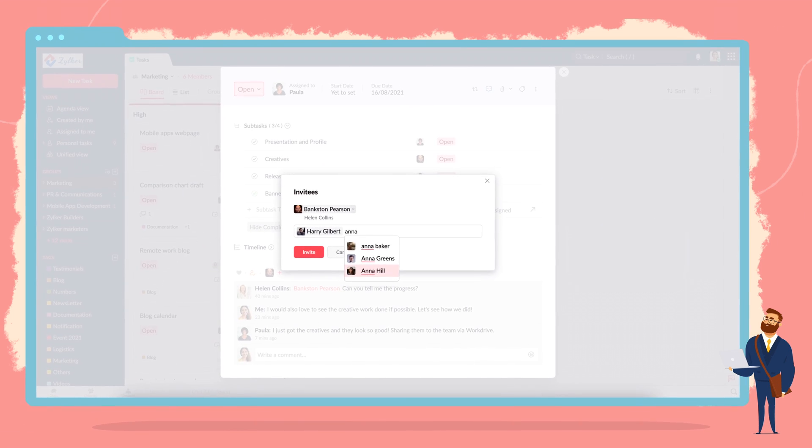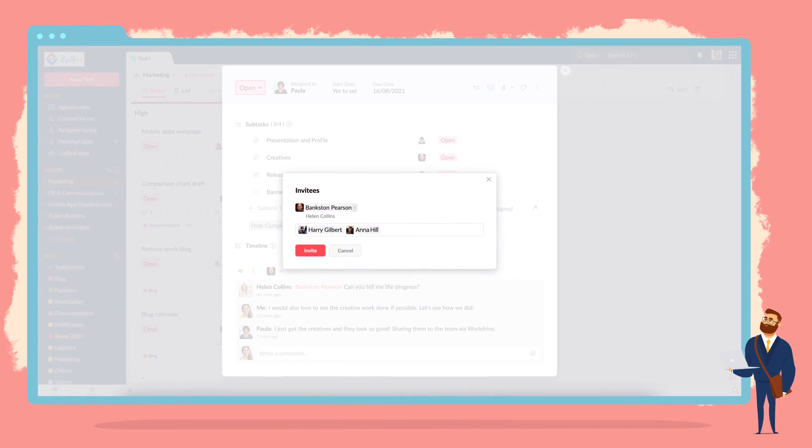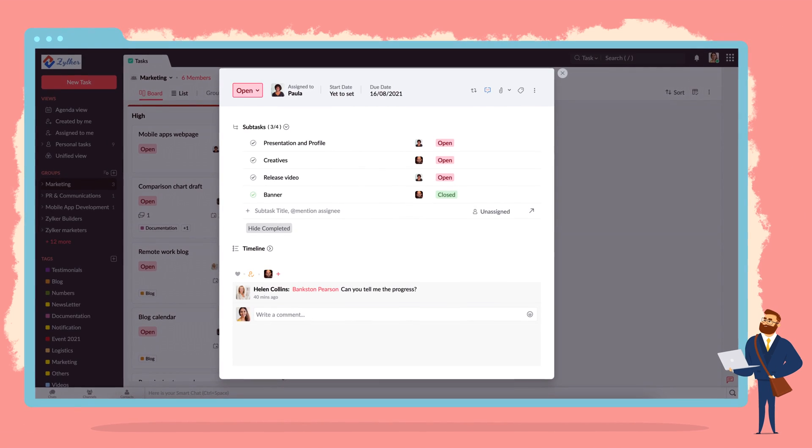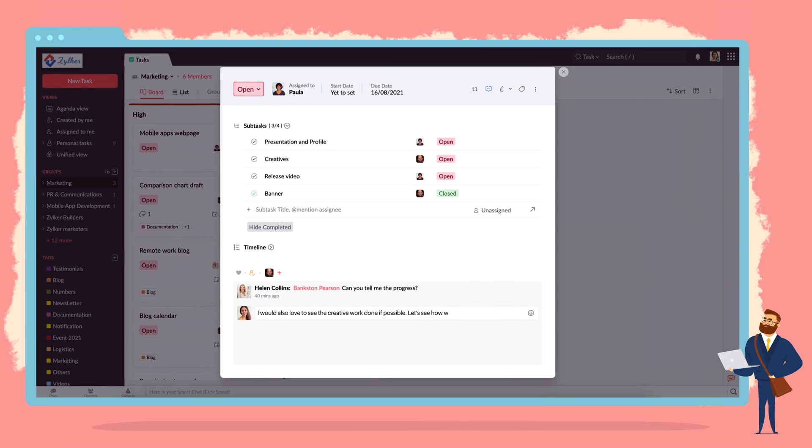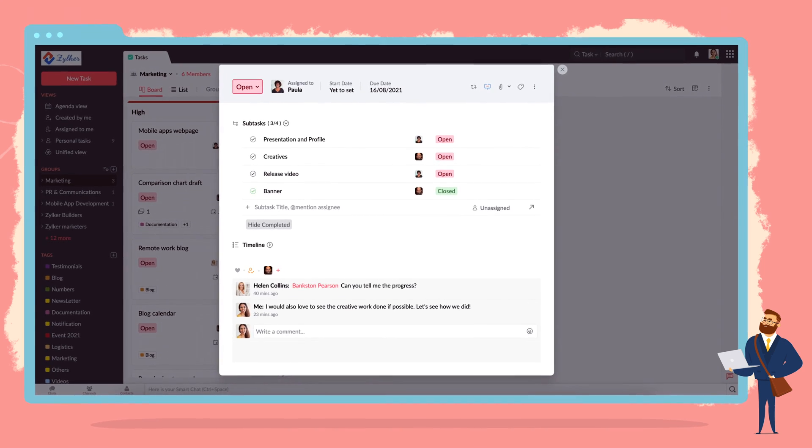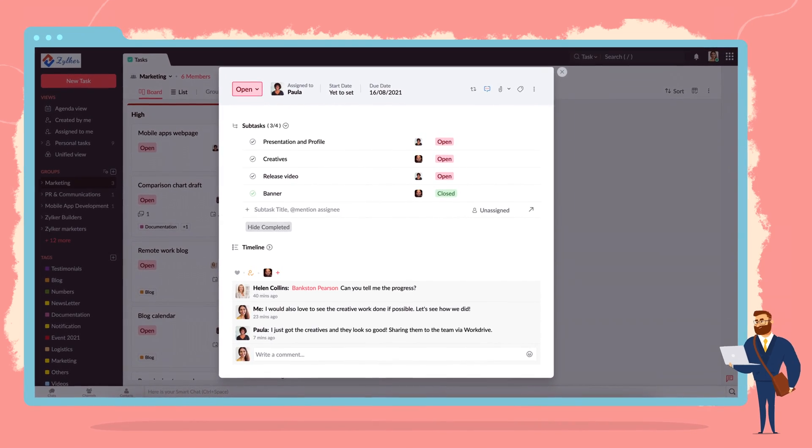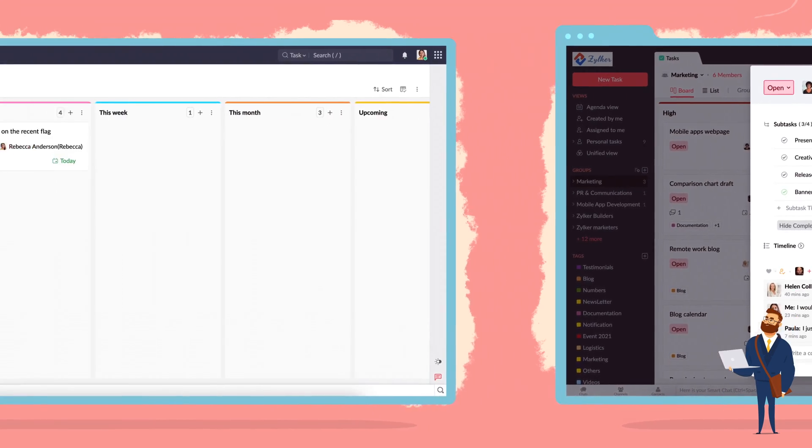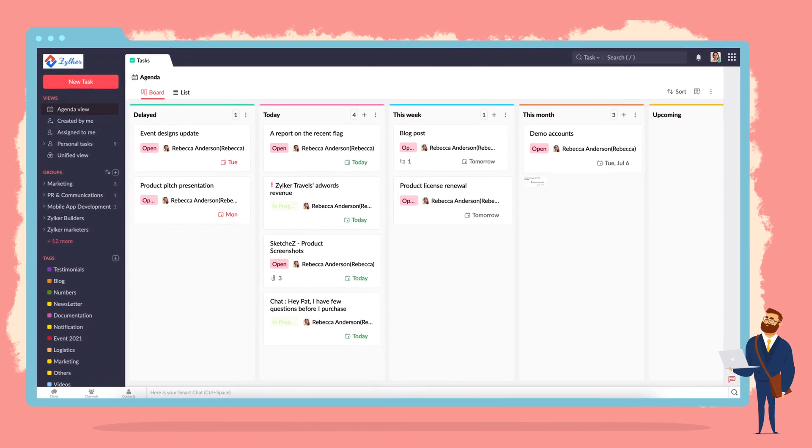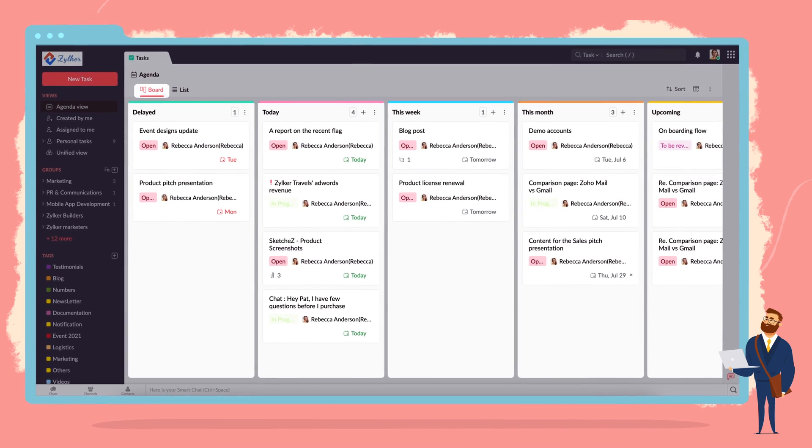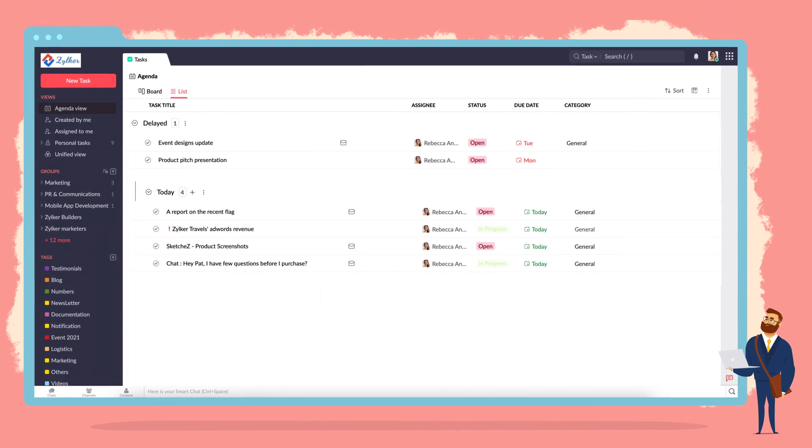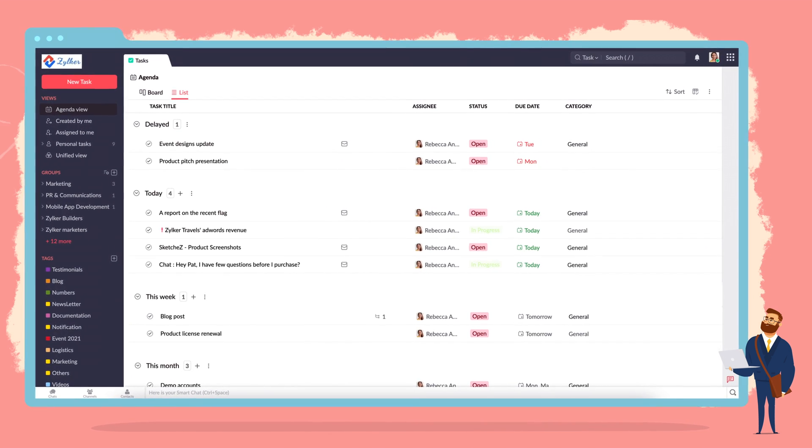Invite your colleagues and collaborate using social media-style communication, all in one place. You can even enhance your experience with Kanban boards, agenda views, and more.